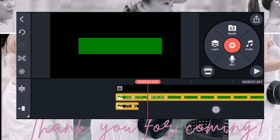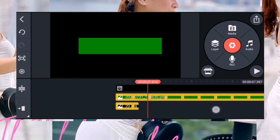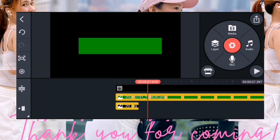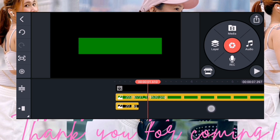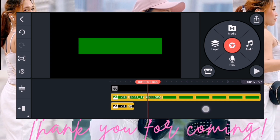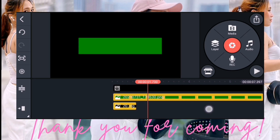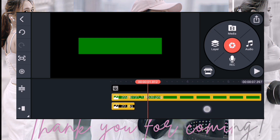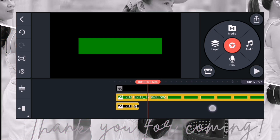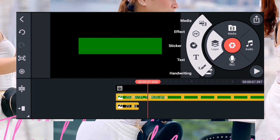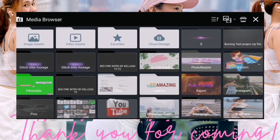So next, move nyo ulit ito. Ayan, 1.61 or 1.52 — depende sa gusto nyo ha. Okay ganyan. And then layer nyo ulit, and then layer nyo ulit ito, black.